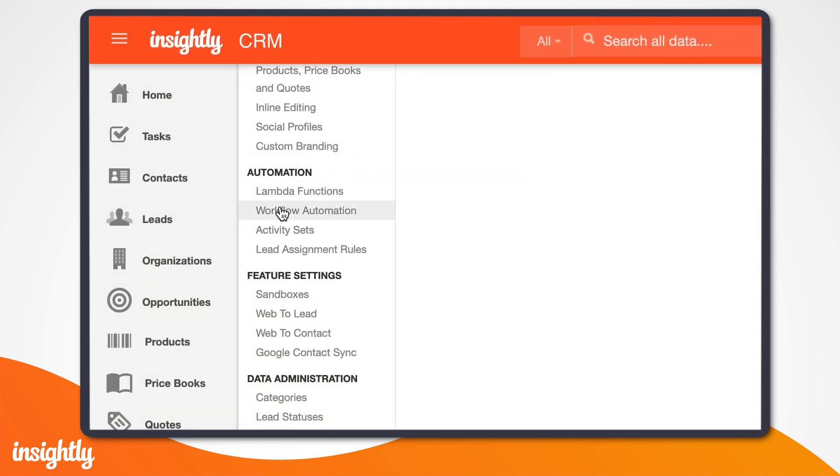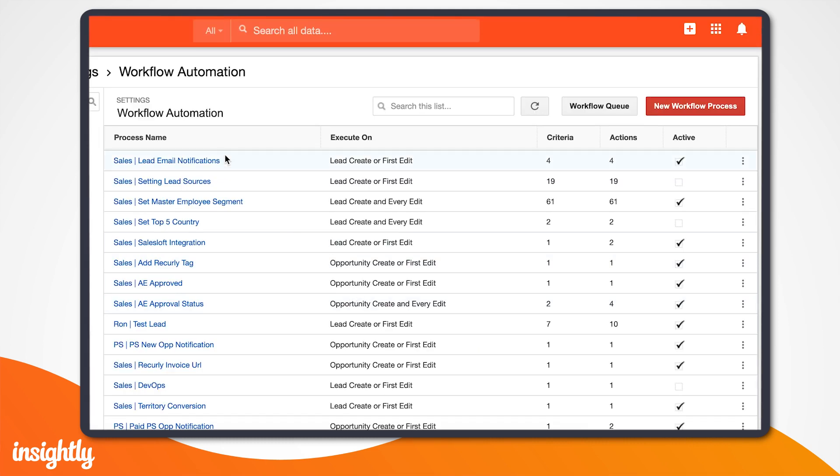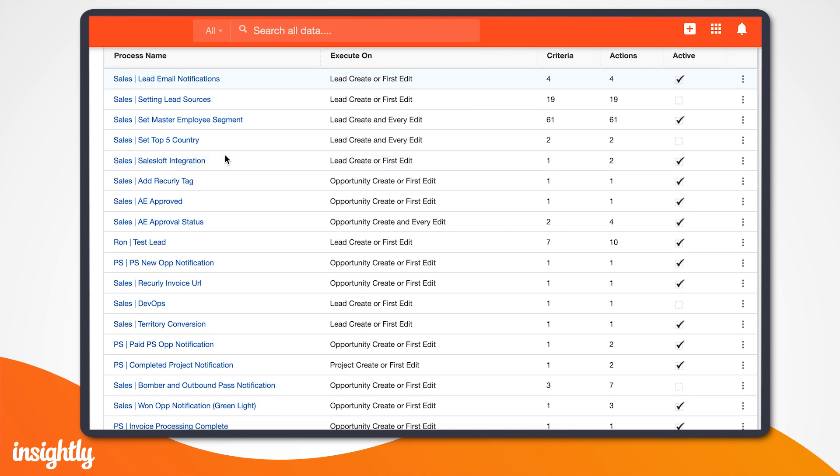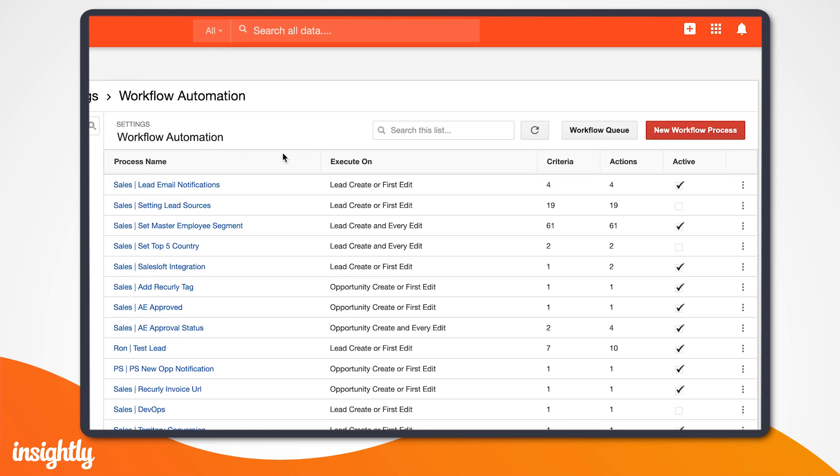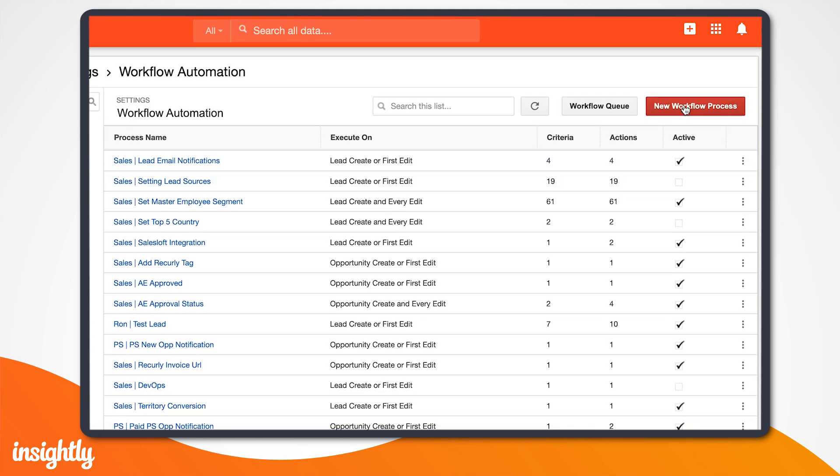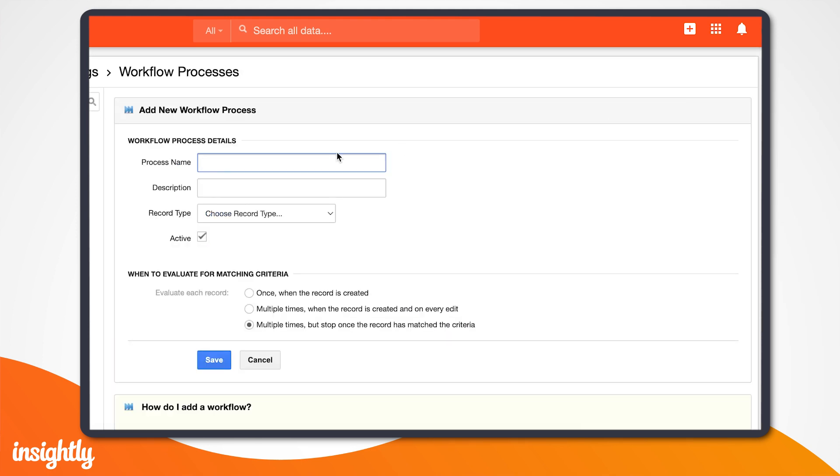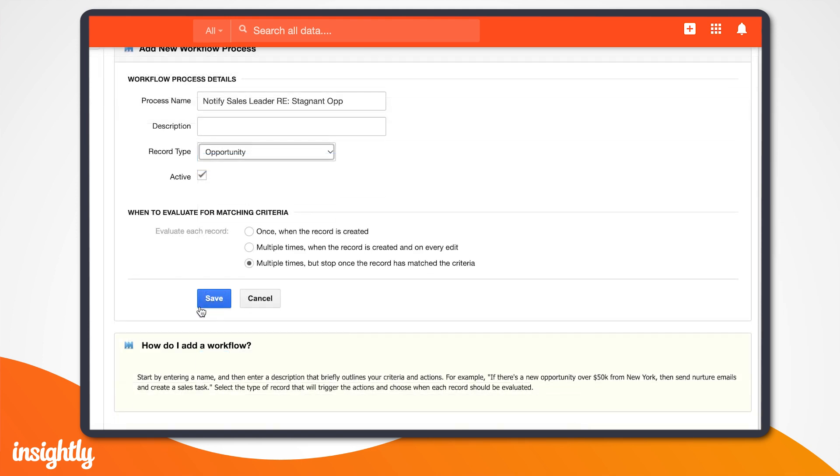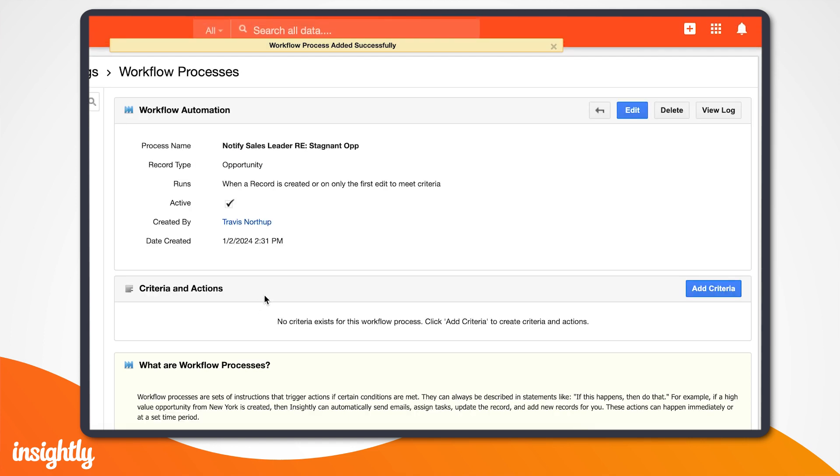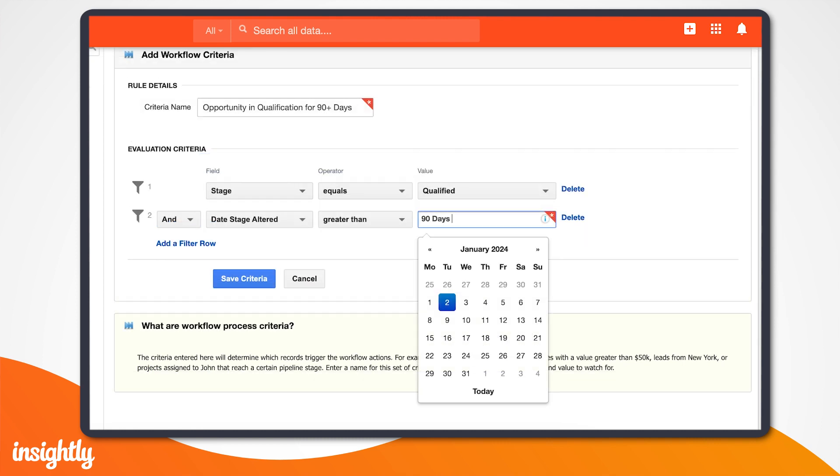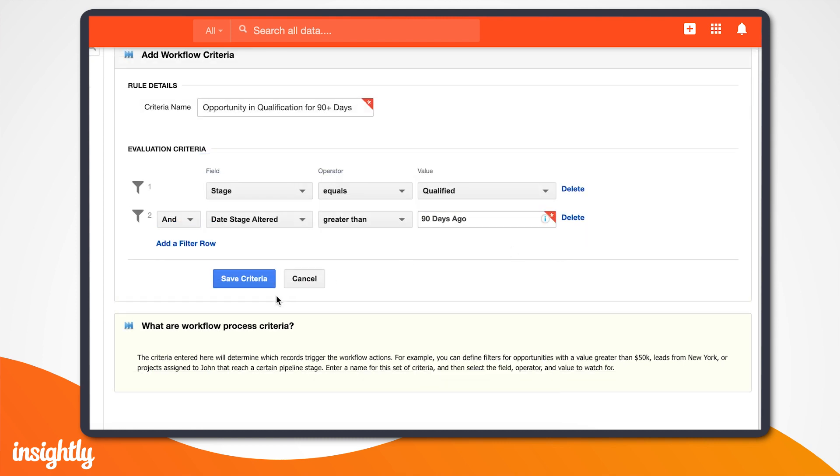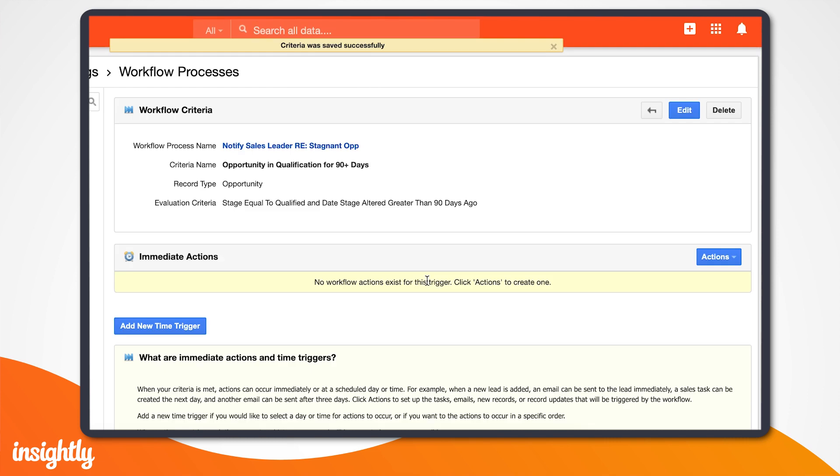With workflow automation, leaders can map out their repeatable business processes by triggering actions if certain conditions are met. In our case, we could set up a workflow automation that automatically sends an email to sales leaders and responsible users when a pipeline has been stagnant in the qualification stage for more than three months.